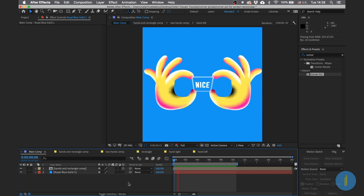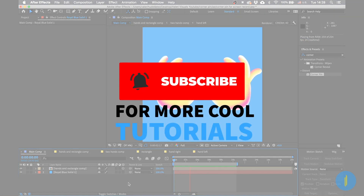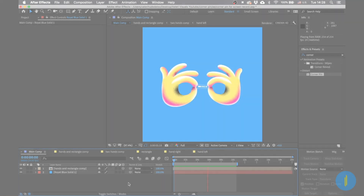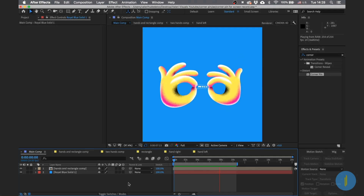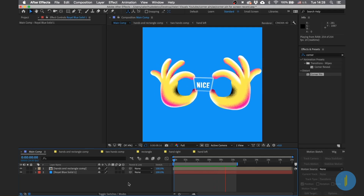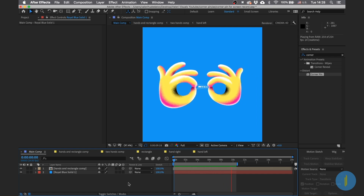If you find this tutorial helpful, you can subscribe to my channel for more cool tutorials in the future. See you next time!